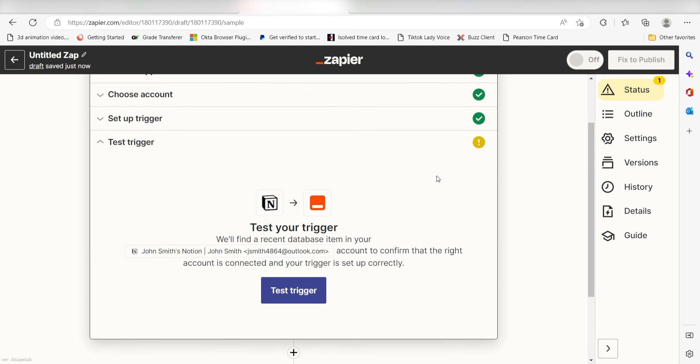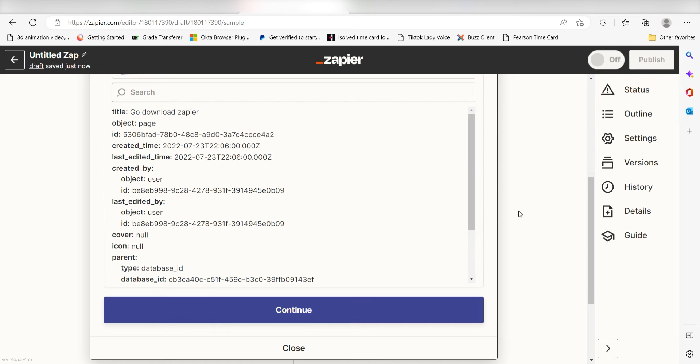In order to finish setting up the trigger, we'll need to pull in some example data. To do that, click test trigger. You're all set with the first step.